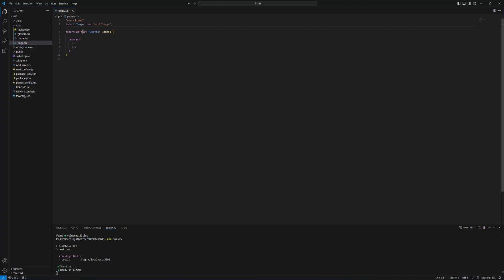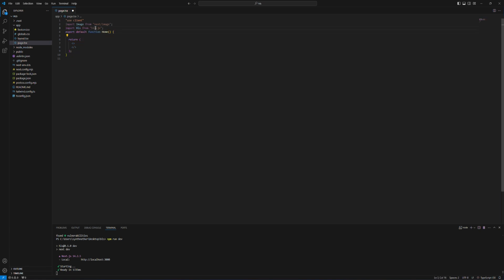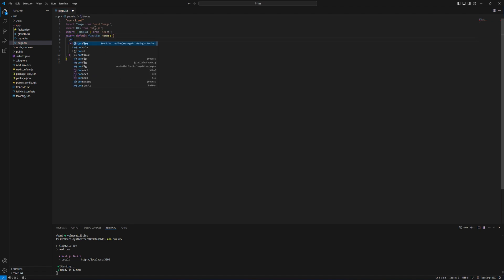So head back to VS Code. We are going to import HLS and we are going to use useRefHook as well. And we are going to create an instance of useRef and attach it to a video tag.